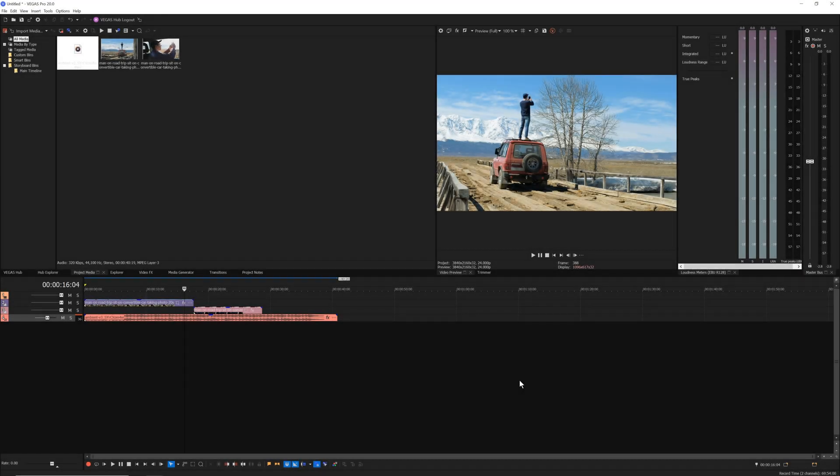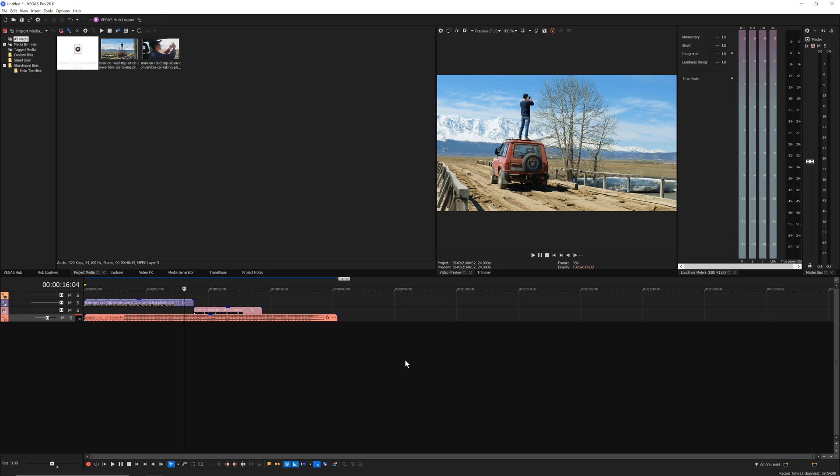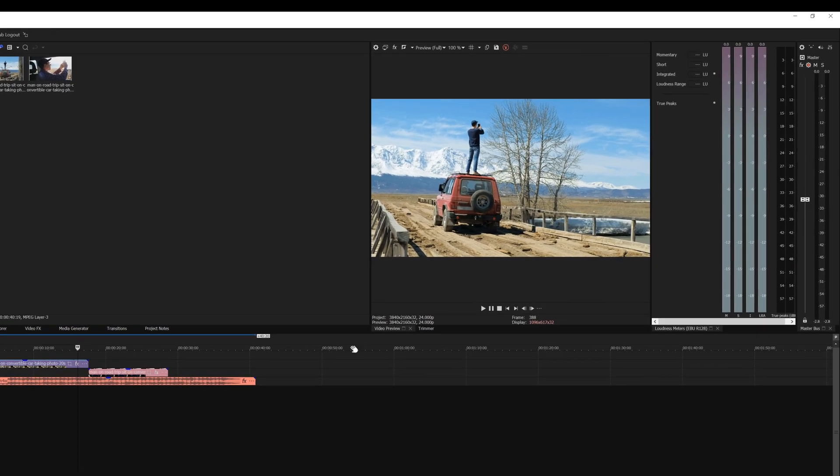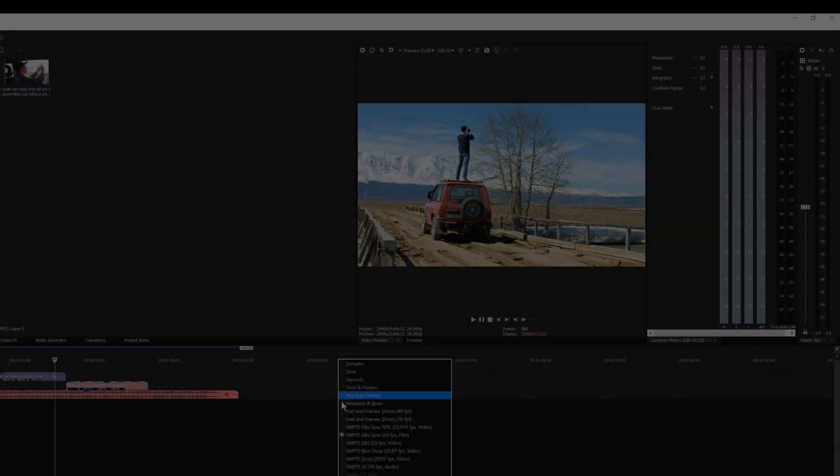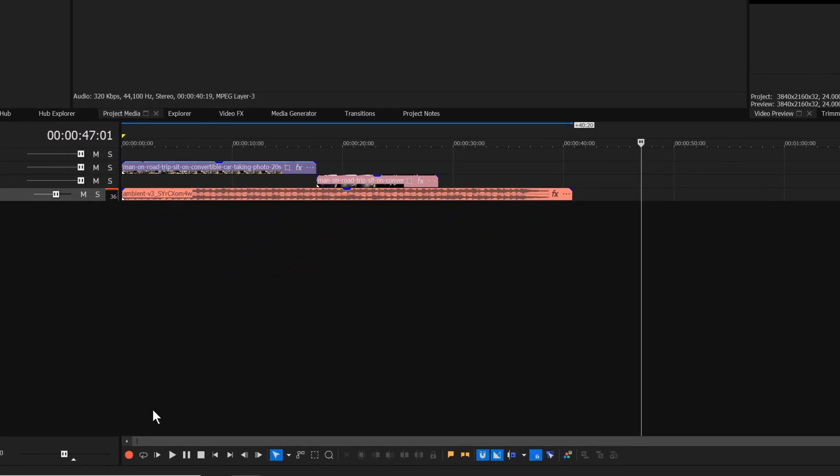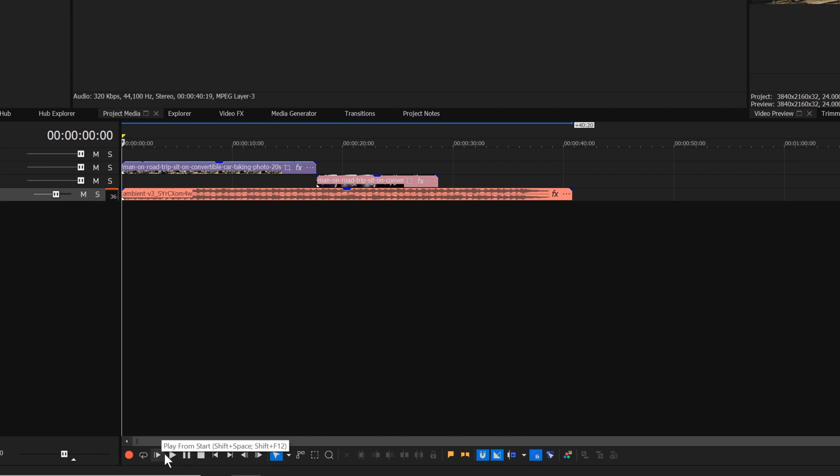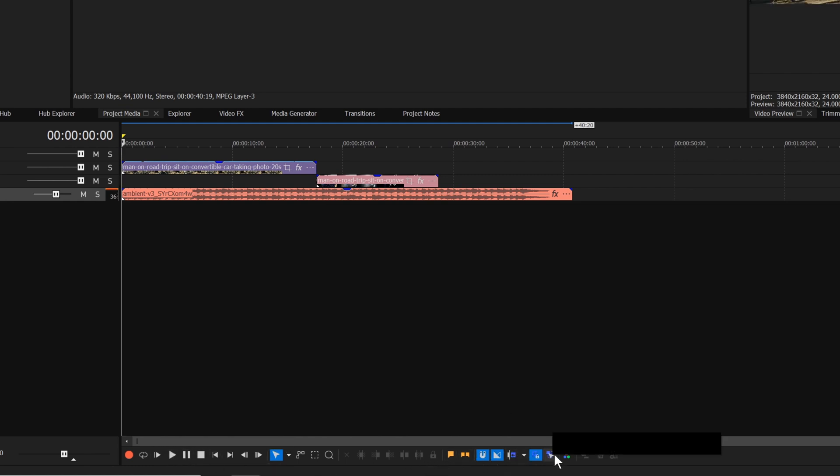By default, the timeline ruler uses SMPTE drop or 29.97 frames per second video. But you can easily change the ruler format if your project calls for it. Right-click the timer ruler and choose the format you want from the context menu. The timeline toolbar contains transport and editing functions. From here you can add markers, toggle auto-ripple on and off, and open the color grading panel.